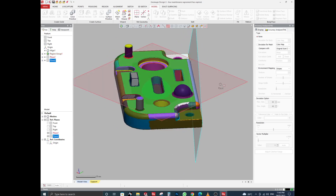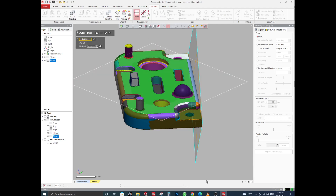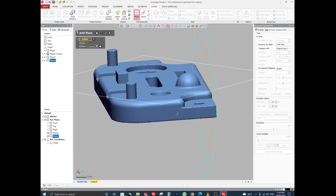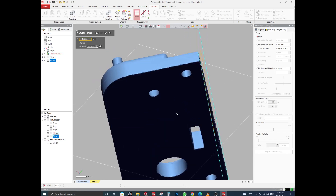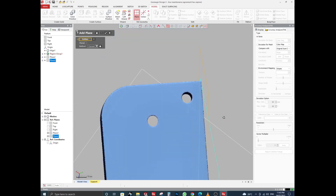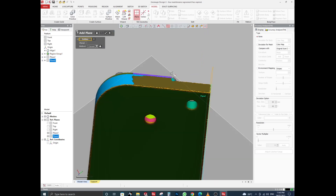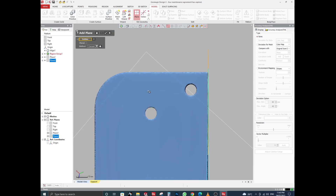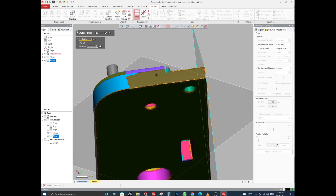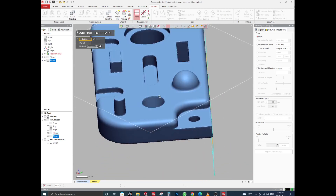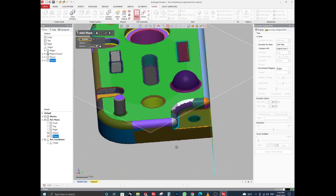Now I will need a third plane, so I will click again on the Plane option. If this surface is flat, I will click on it to create a plane. I will now click on this surface.